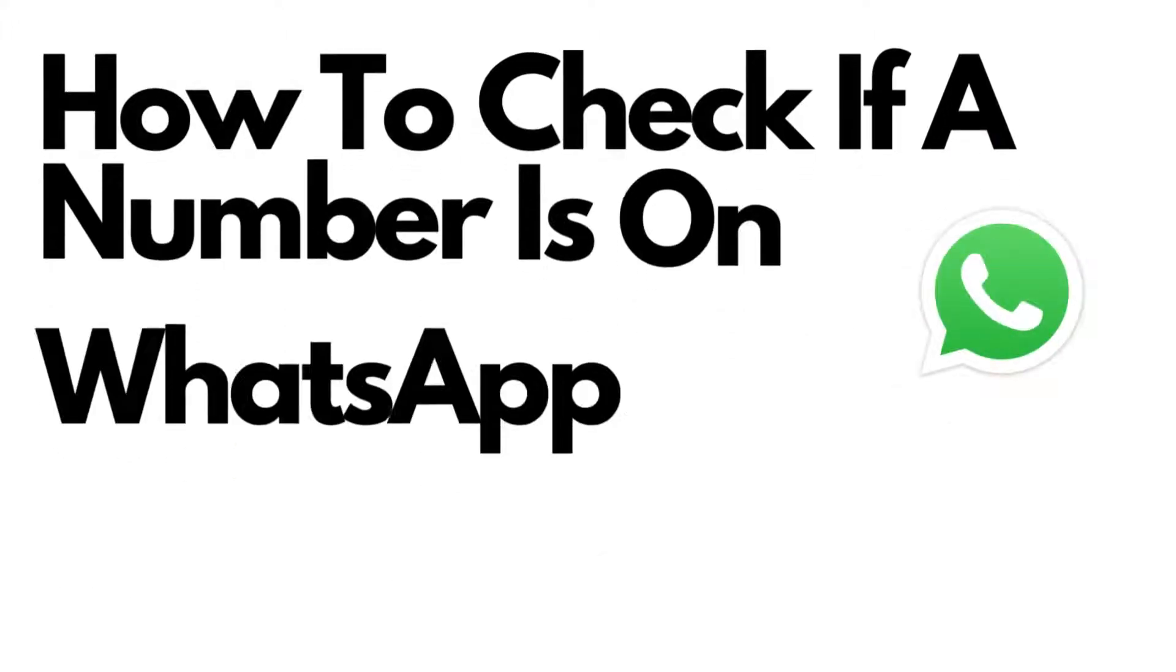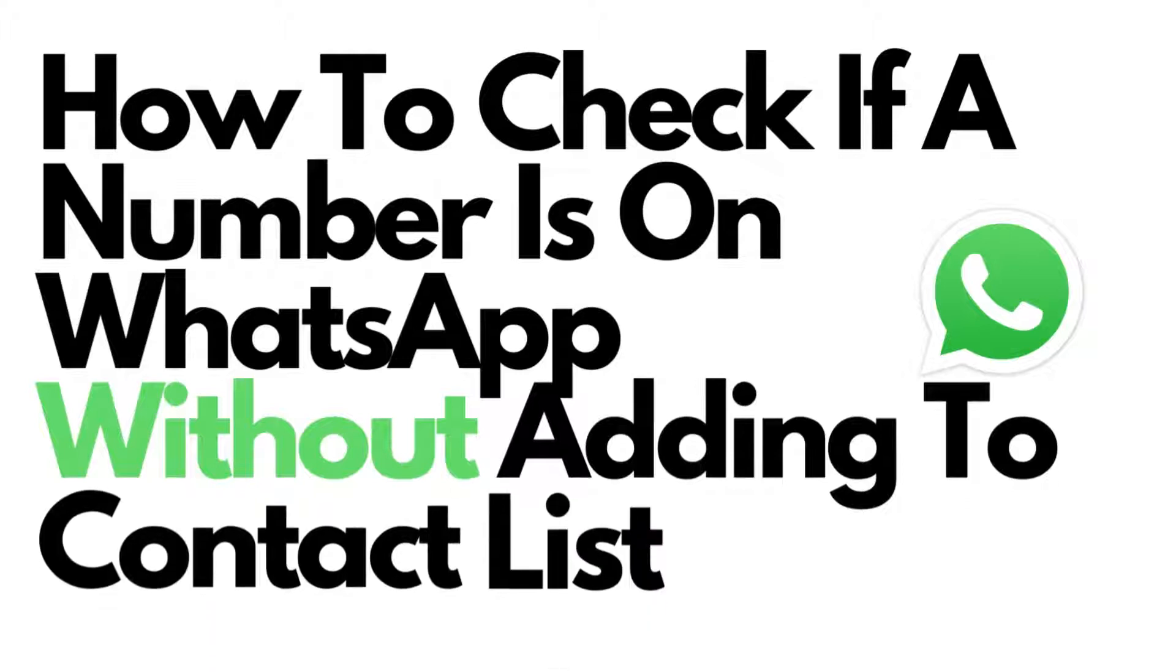In this video, we're going to show you an easier way to check if a person is registered on WhatsApp without adding them on your contact list.